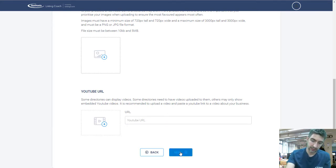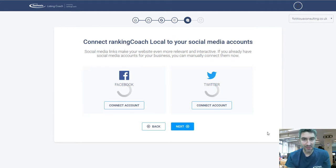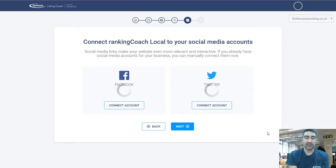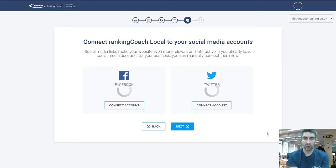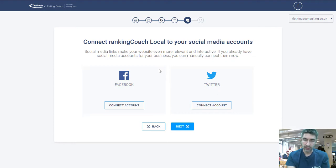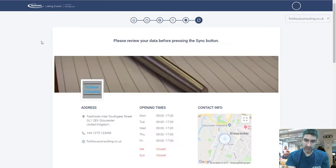The final step is to link your Listing Coach to your social media accounts — this adds more information and allows customers to research you further. If you've got a Facebook or Twitter account, connect those here; you just need to log in and it'll ask to connect them. Once you've done that, click Next.